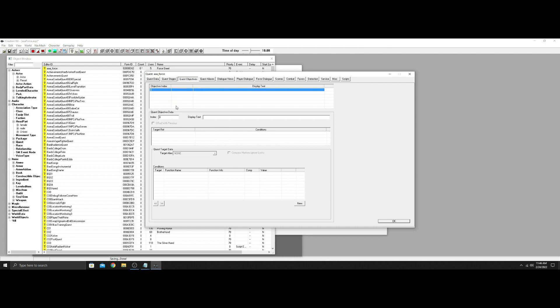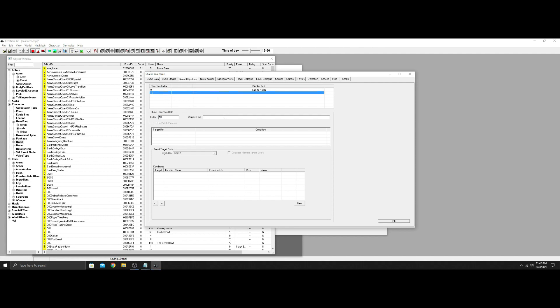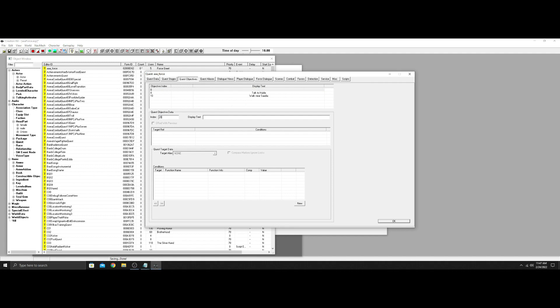So I'm gonna make two objectives. We're gonna call them, we'll make three actually. Zero will be talk to Hulda. Everybody's favorite person to start with. And then number the next one will be 10. This one will be walk near Sadia. And number 20 we're gonna just put Force greet done. This is just so you can see these pop up as we finish the quest so you can see how it worked, because usually you'd have this finished, you'd have this just playing in the background.